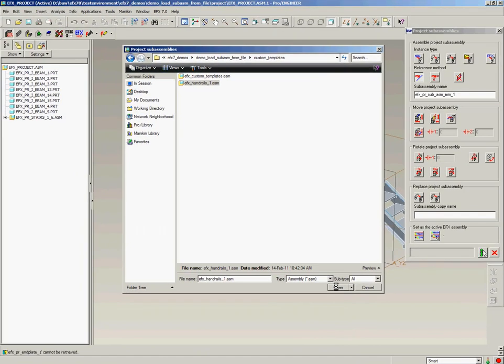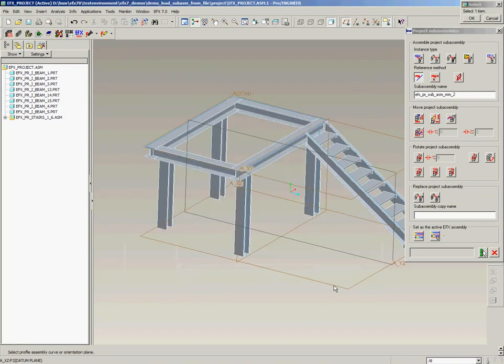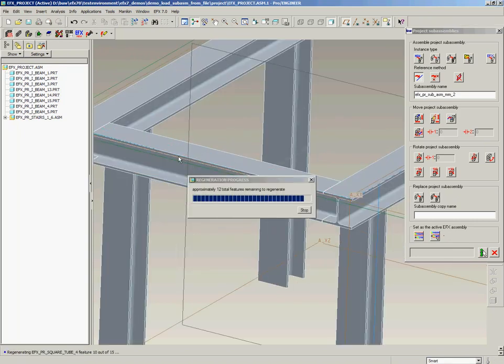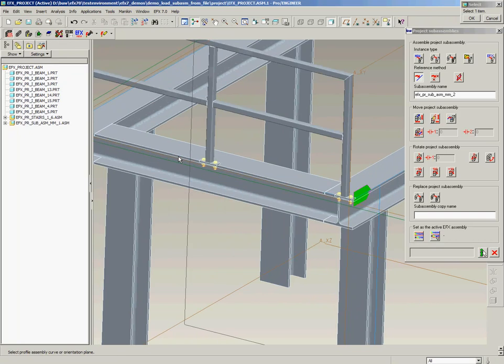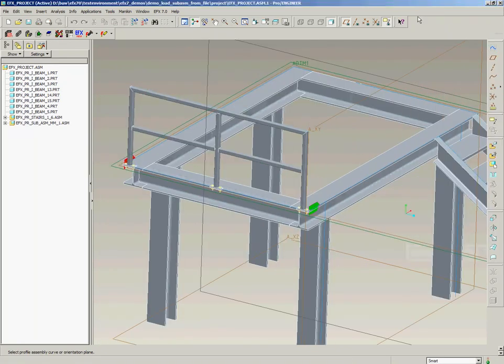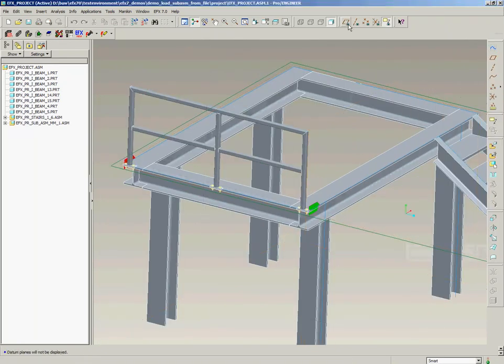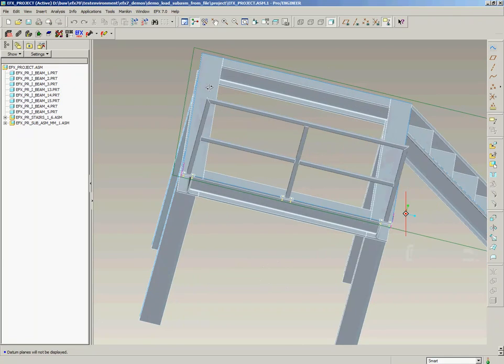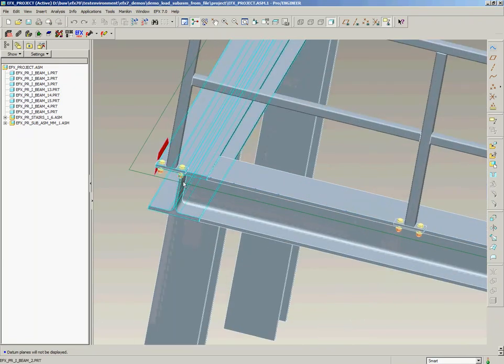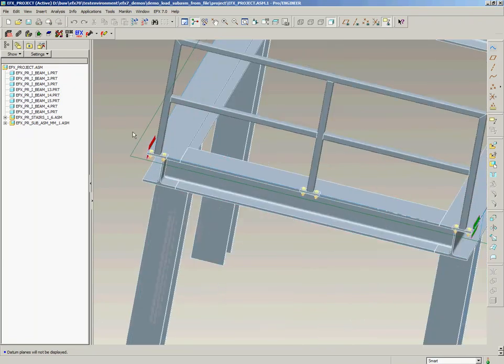Now we open this and AFX asks you to select an orientation plane and a curve for placing the sub-assembly on. You see we get the custom style of handrails assembled on top of this I-beam and along the curve.